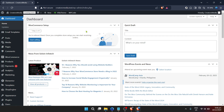First things first, you'll need to start at the heart of your website — the WordPress dashboard. This is where all the magic happens, from content creation to plugin management. If you're not already logged in, go ahead and do that now.